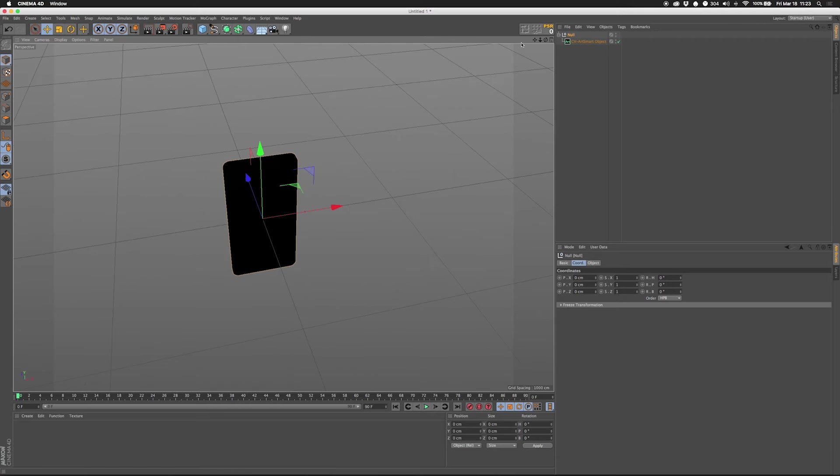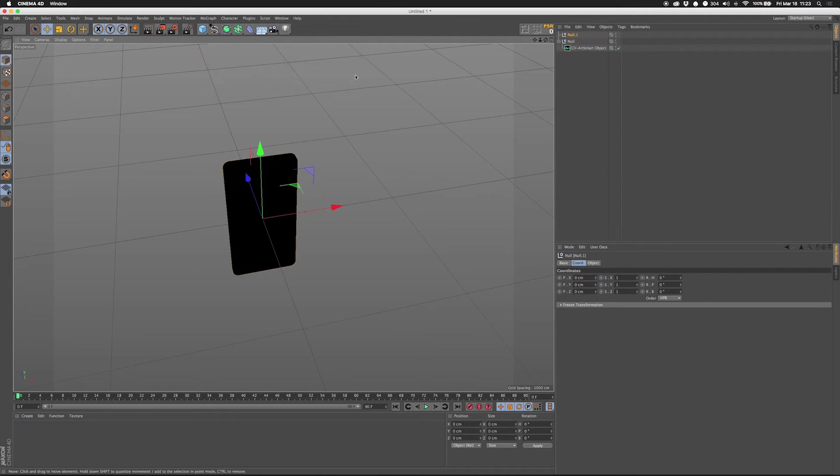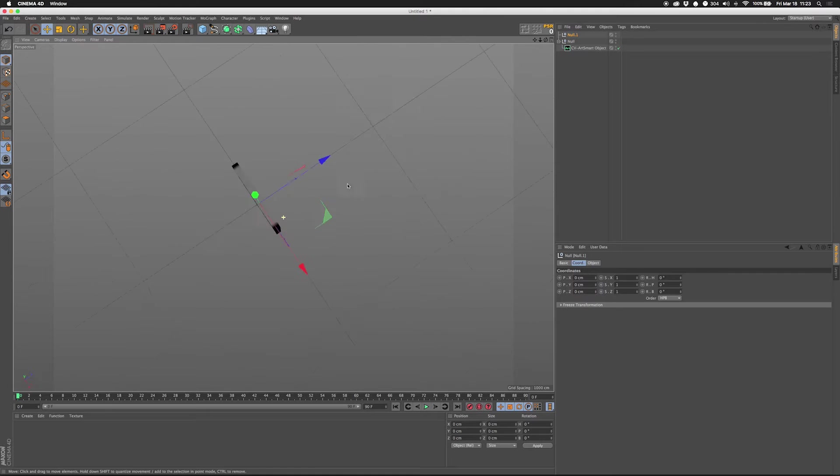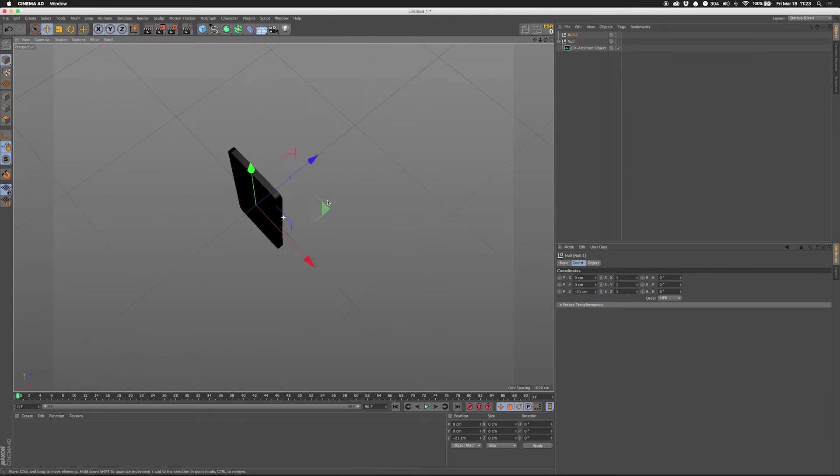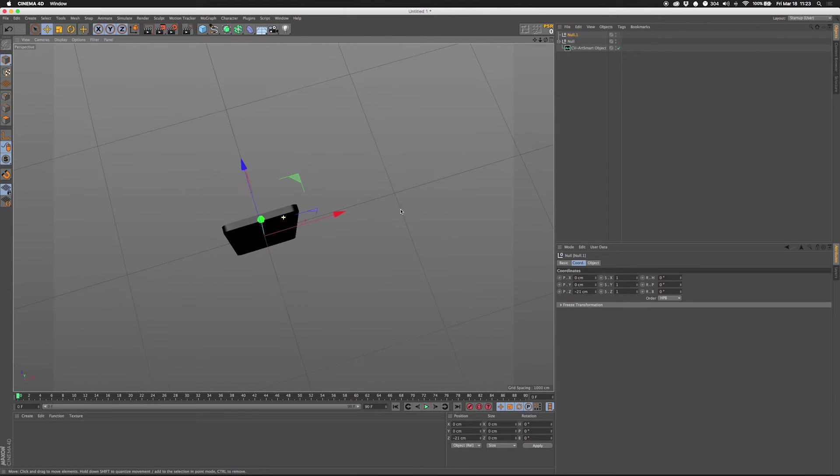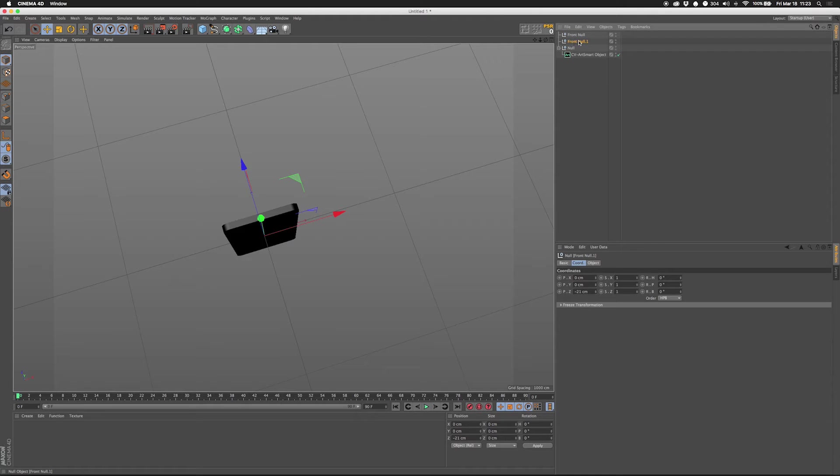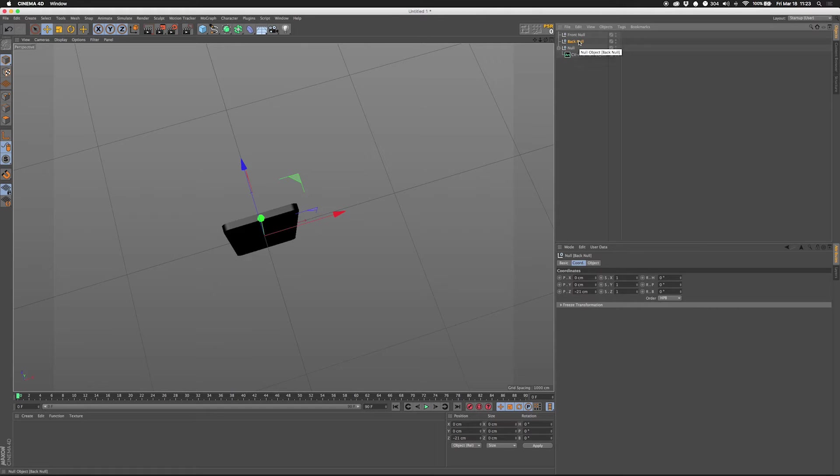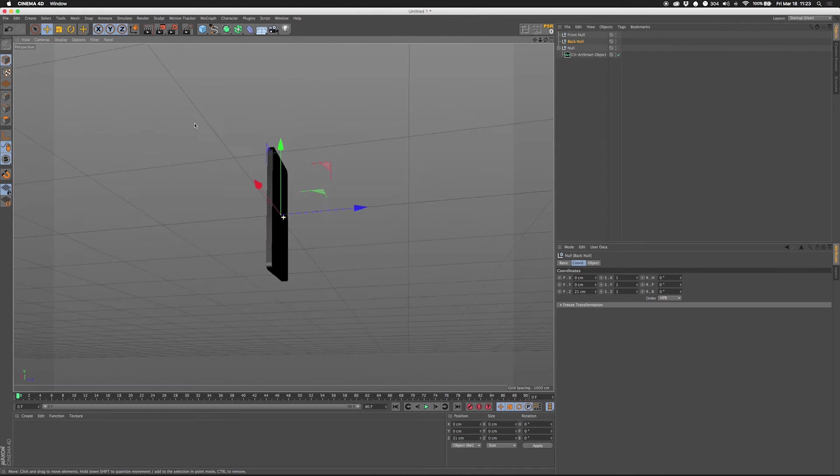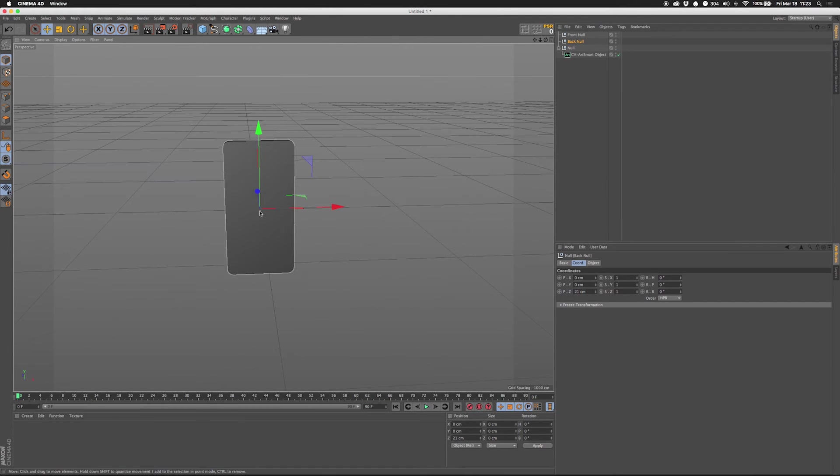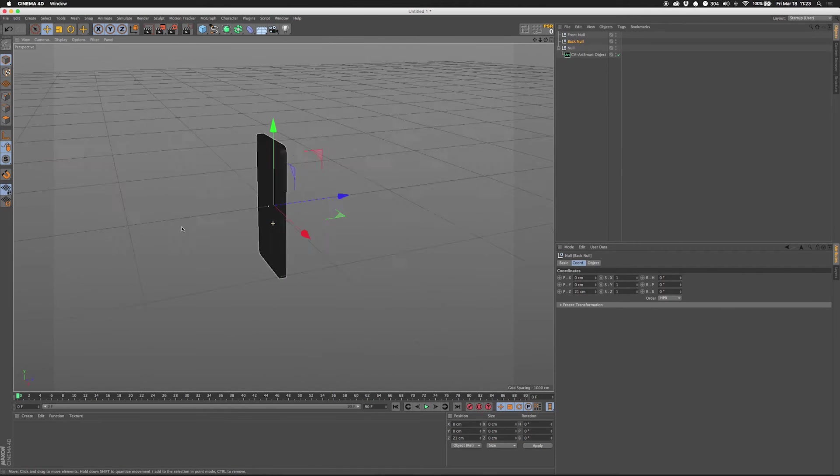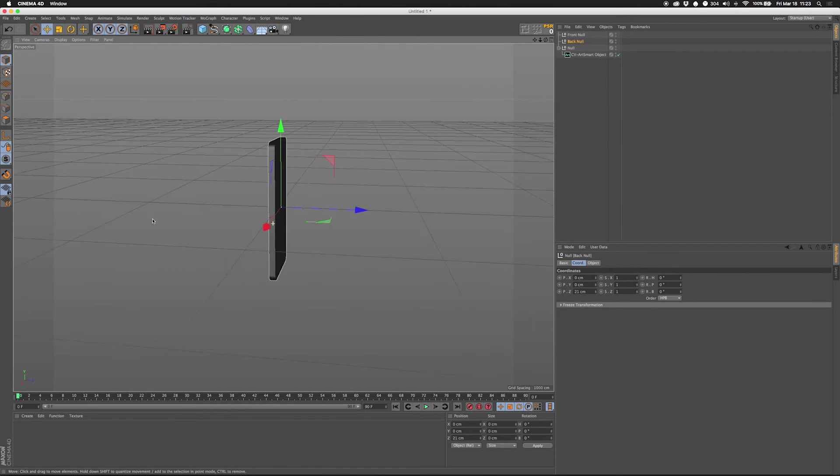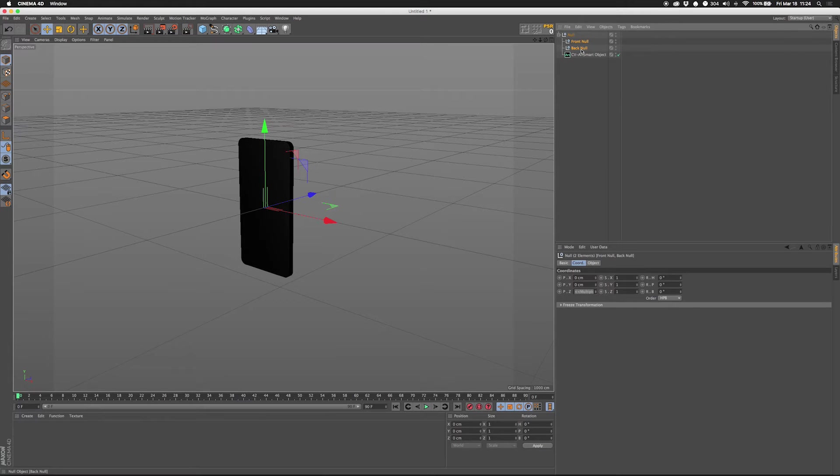The next thing I'll do is I'm going to add another null. And I'm going to move it back in Z. Negative 21. And this will be my front null. Name that. My front null. Then I'm going to Command click and drag. Make a back null. And I'm going to make that positive 21. So that's going to represent both sides. As you can see, I have the little point of the null on each side. So that's so you can add things to your faces in After Effects.